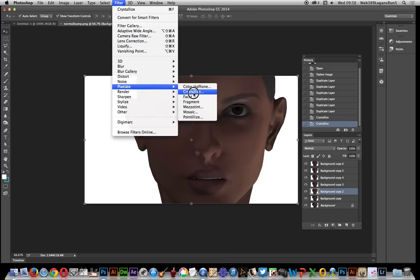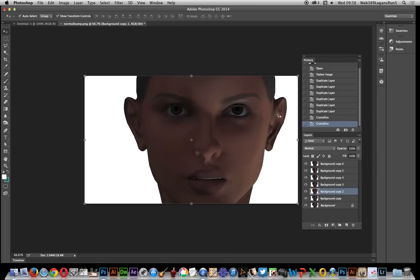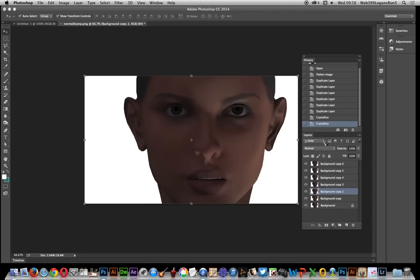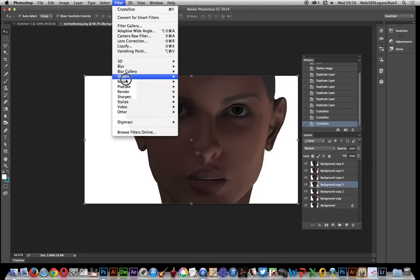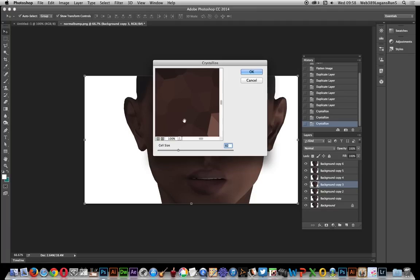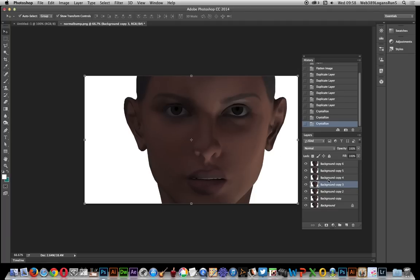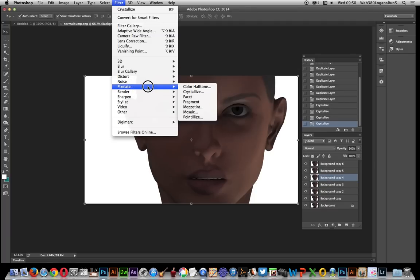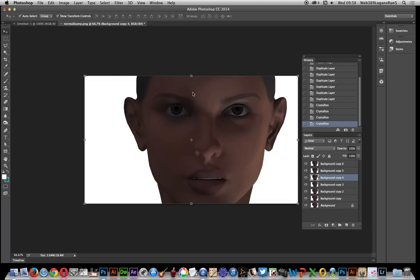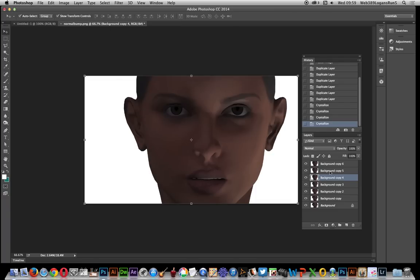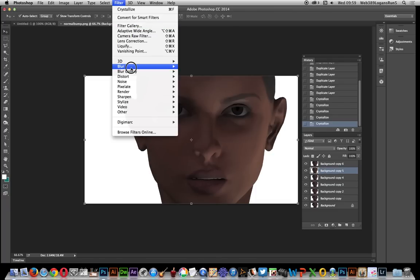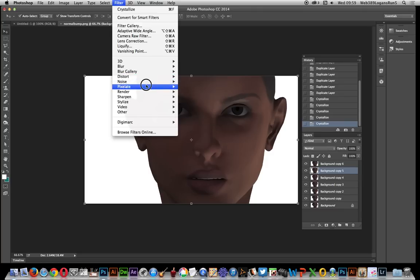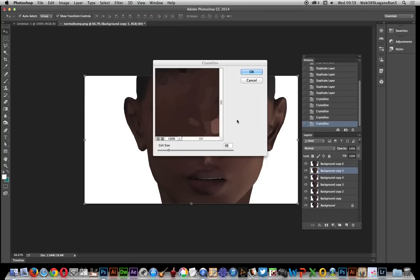Next one, Filter > Pixelate > Crystallize, and keep reducing it down each time. Of course you could do the same sort of thing with some of the other filters. Keep applying crystallize and reducing it down.